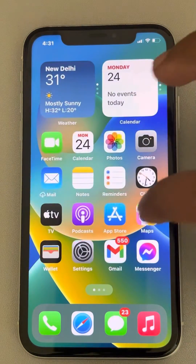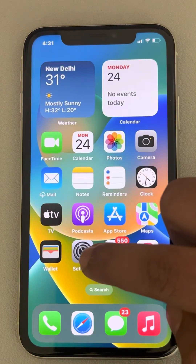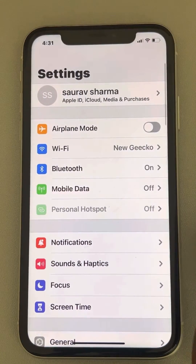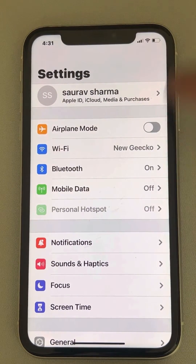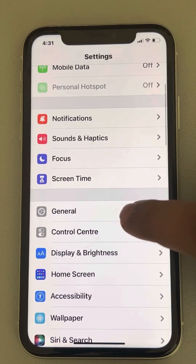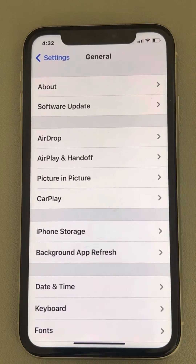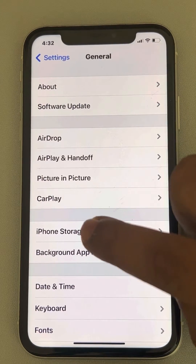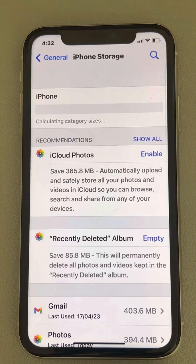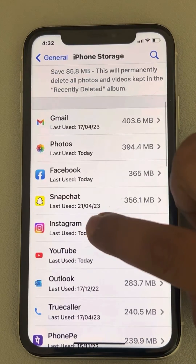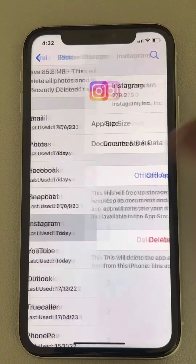Now we'll move to the second step and that is just go to settings on iPhone. When you will open settings, this page will get opened. Now go to General, then go to iPhone Storage. Now scroll down and find Instagram and tap on Instagram.